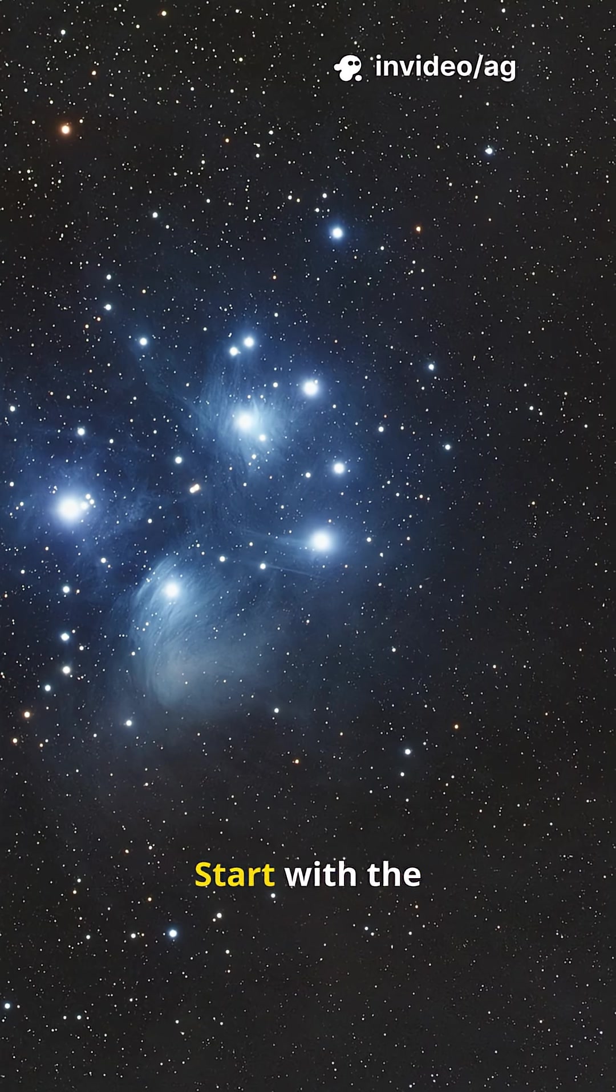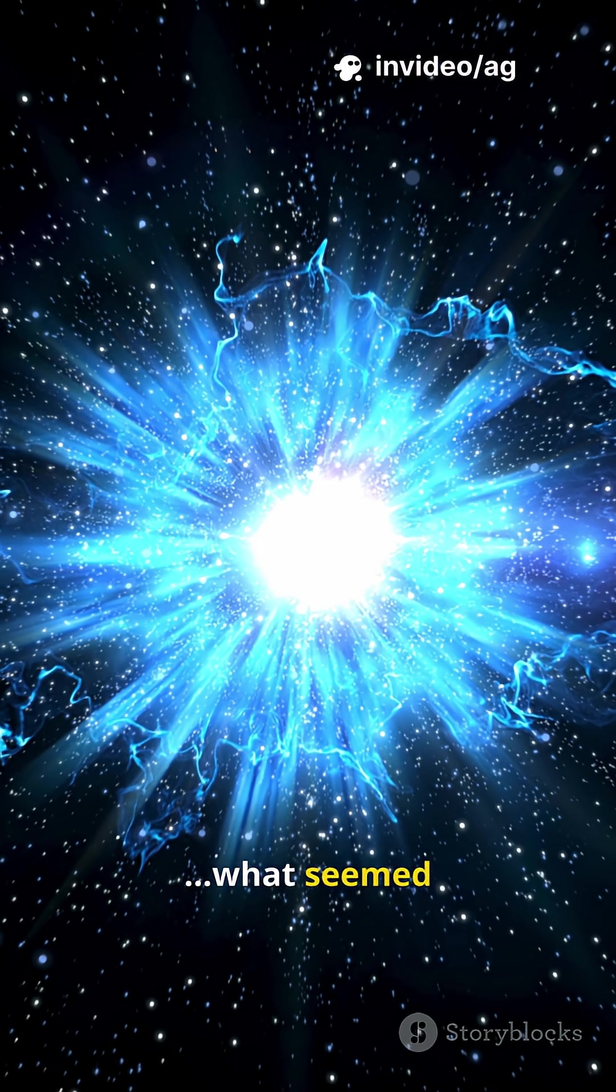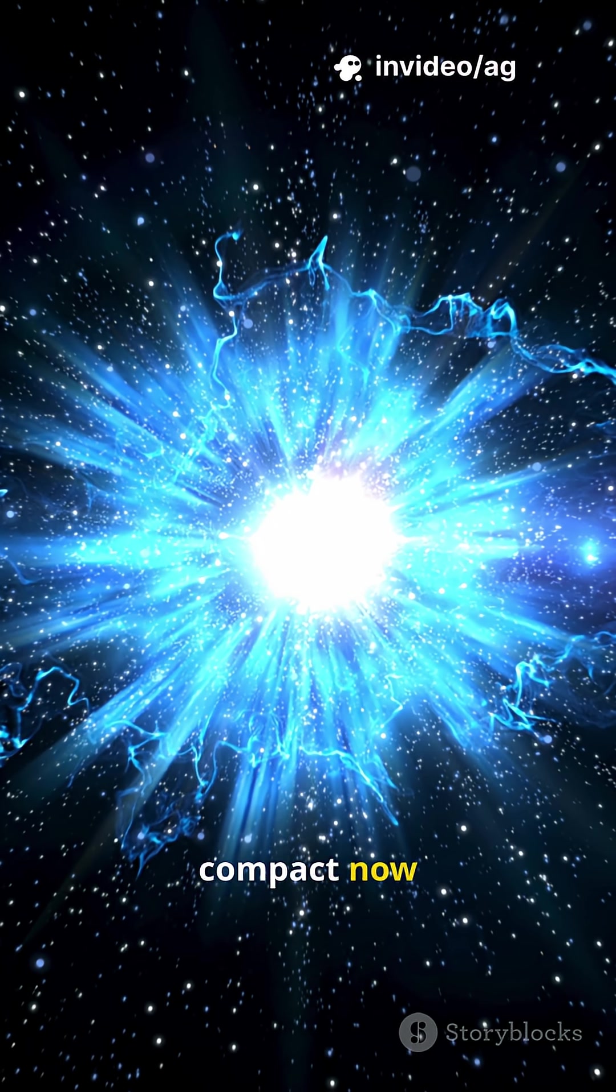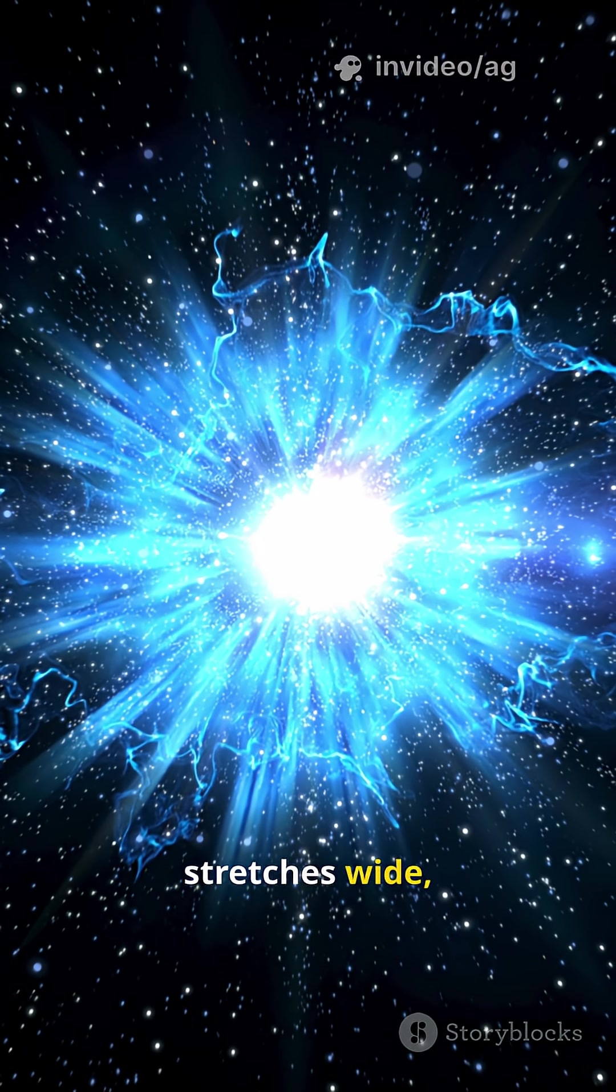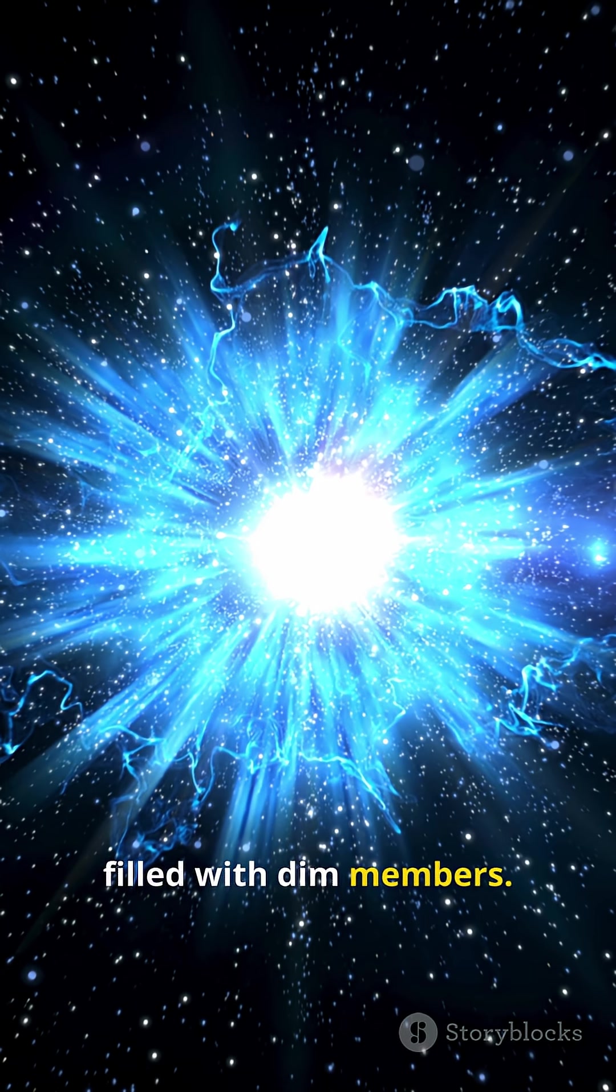Start with the familiar Seven Sisters. What seemed compact now stretches wide, filled with dim members.